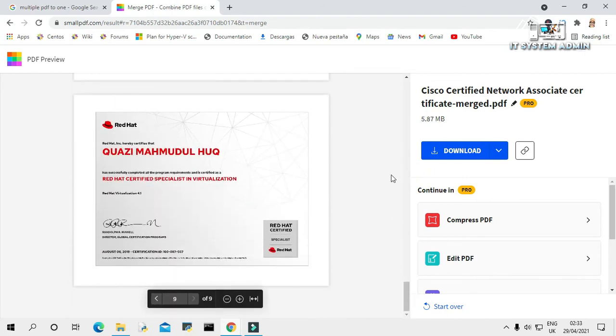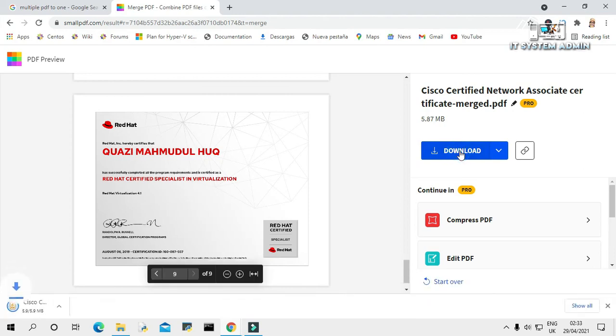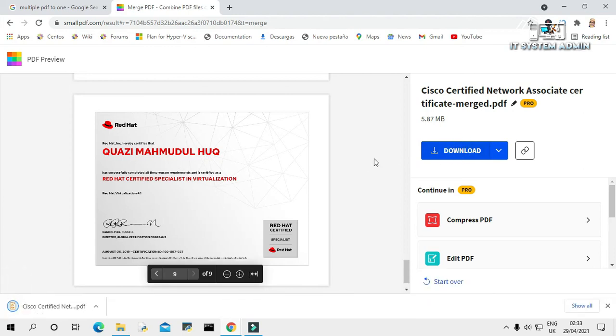Now click on download. The file has been downloaded.